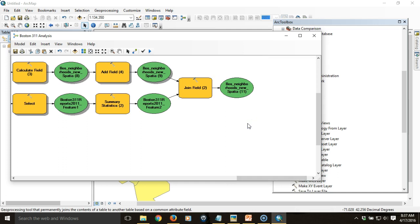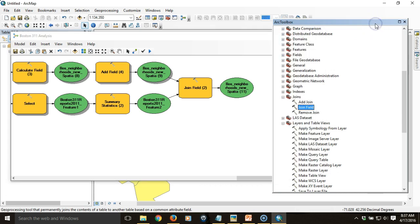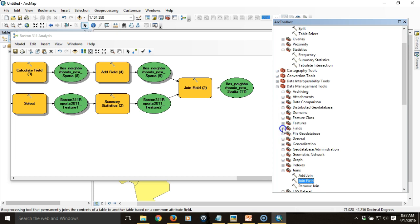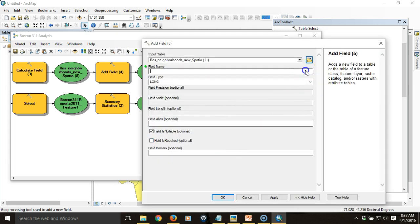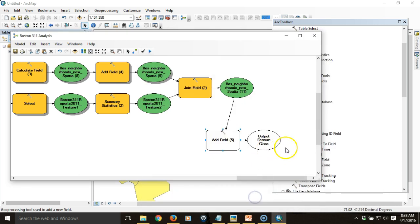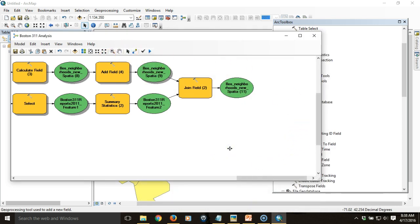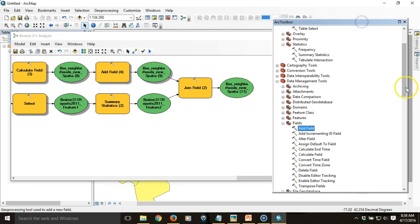We now have the feature class that contains the count of overdue reports per neighborhood, so we can calculate the last item: the percentage of reports that were overdue. We need a field to contain that calculation, so we'll go under Data Management Tools > Fields and use the Add Field tool — but actually we already have that field, so we can bring in our Field Calculator directly.